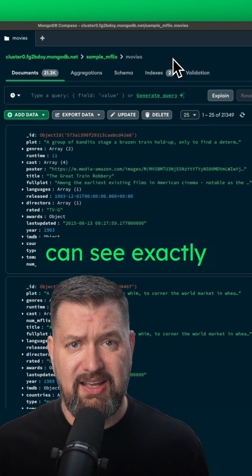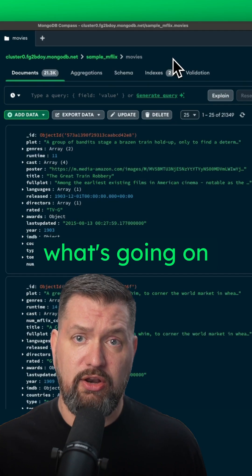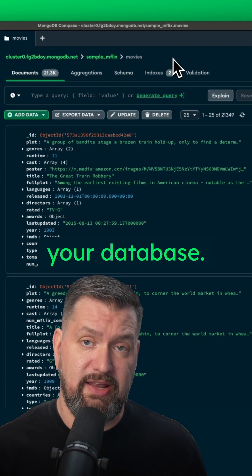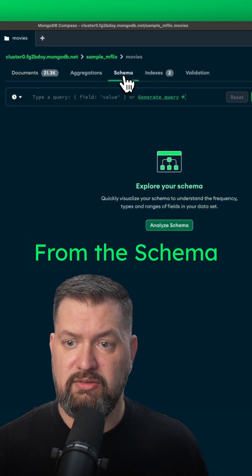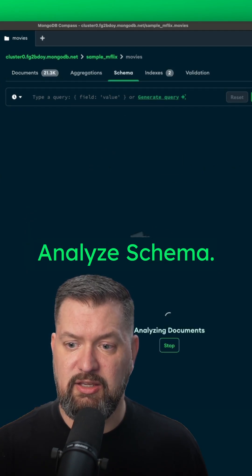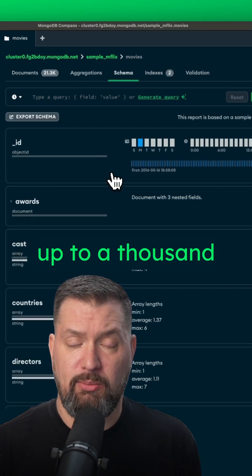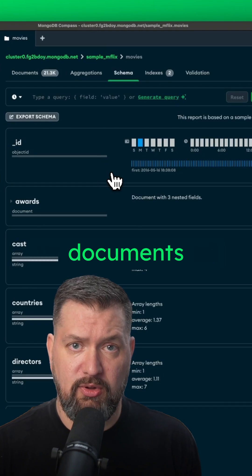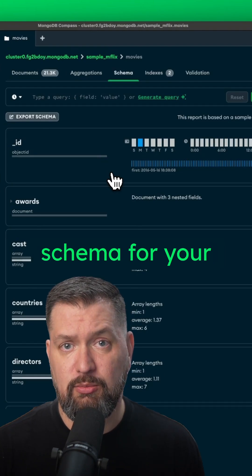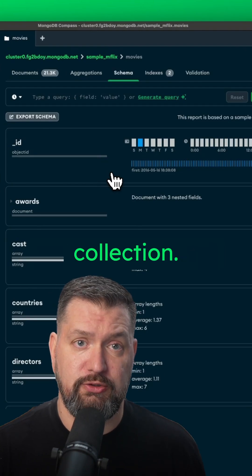With Compass, you can see exactly what's going on under the hood of your database. From the schema tab, let's click analyze schema. This will sample up to a thousand documents and produce a schema for your collection.